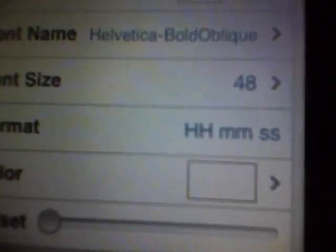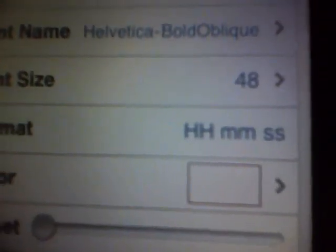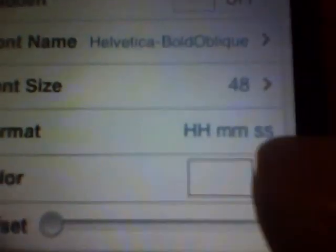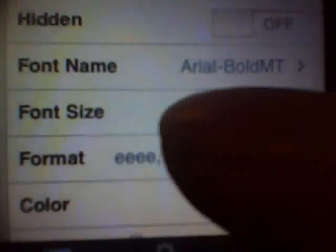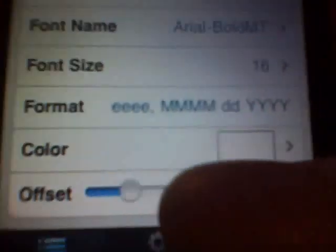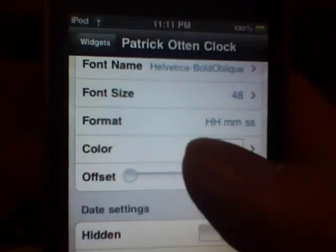This template I'm showing you will work for two different ones. It'll work for this one right here and this one right here. So both of these will work for this template at 48, hour hour space minute minute space second second. Put it at white if you're using the black background. Down here this is for the date and all that — you could set the offset, put it all the way off or move it around as you like.